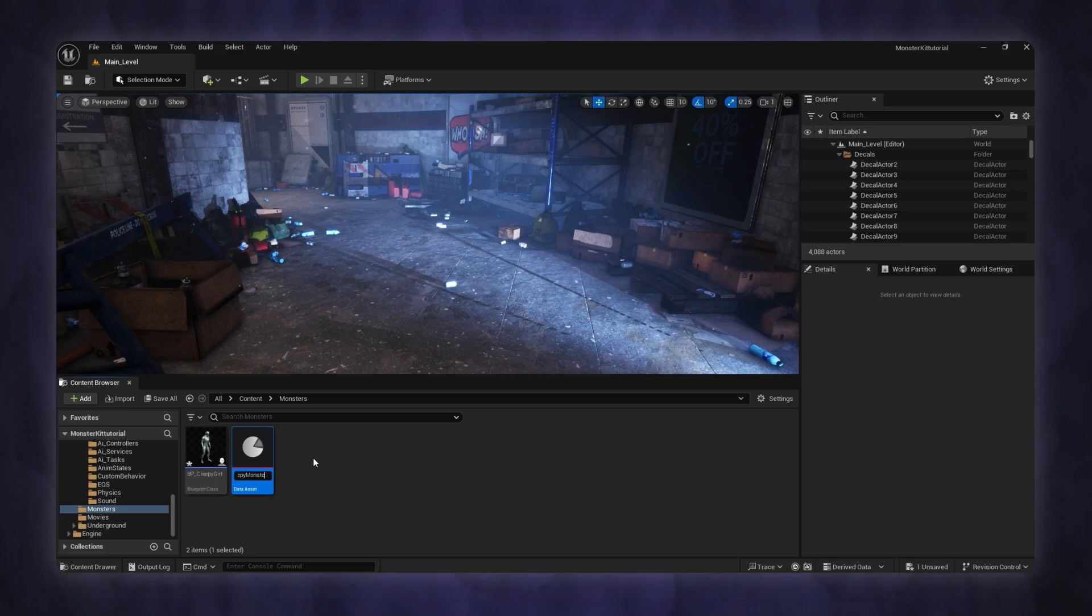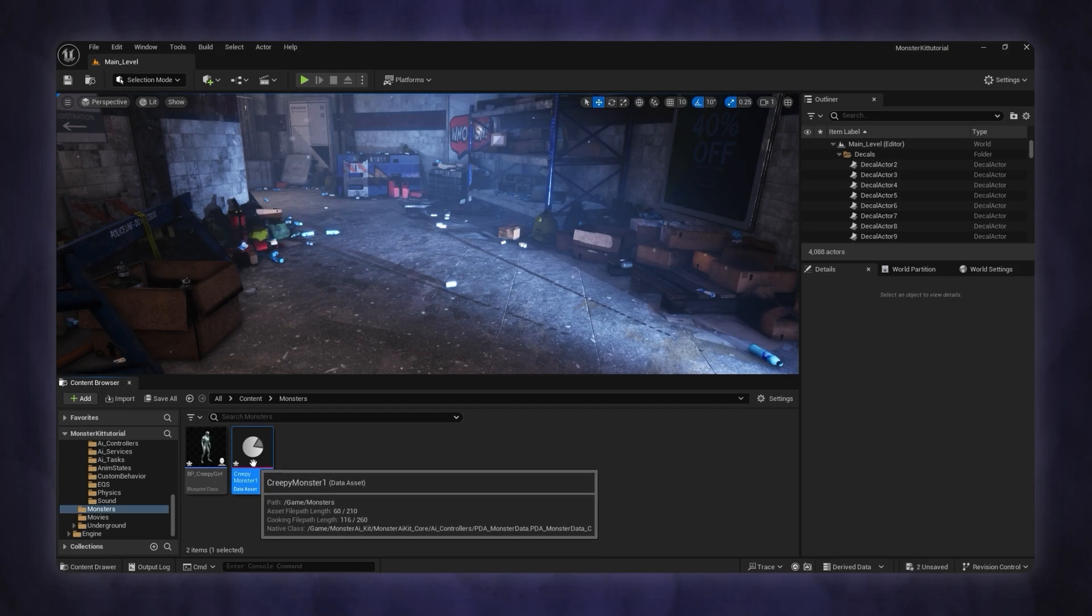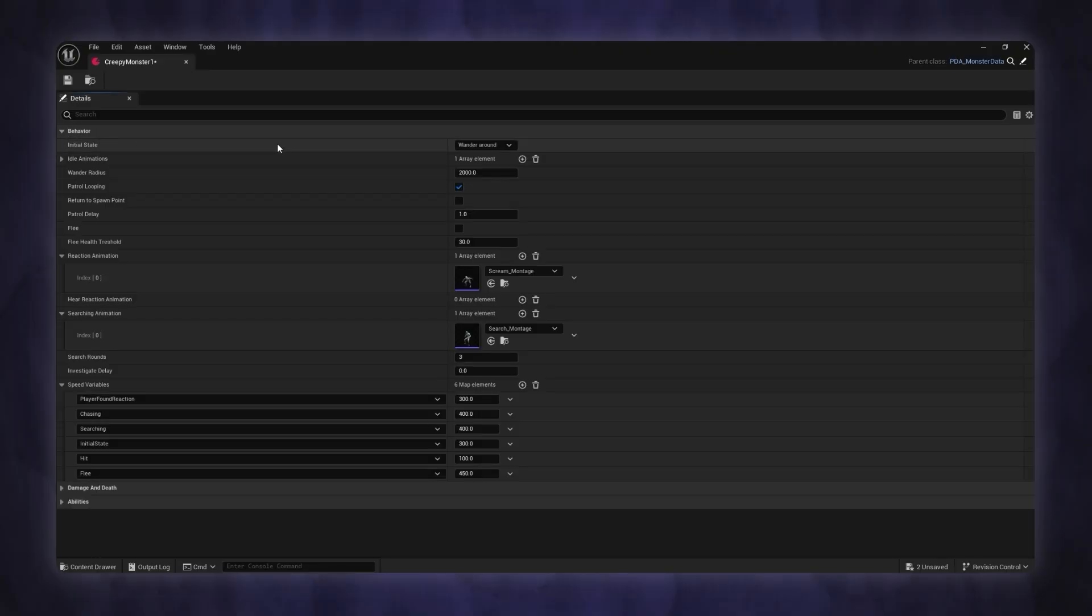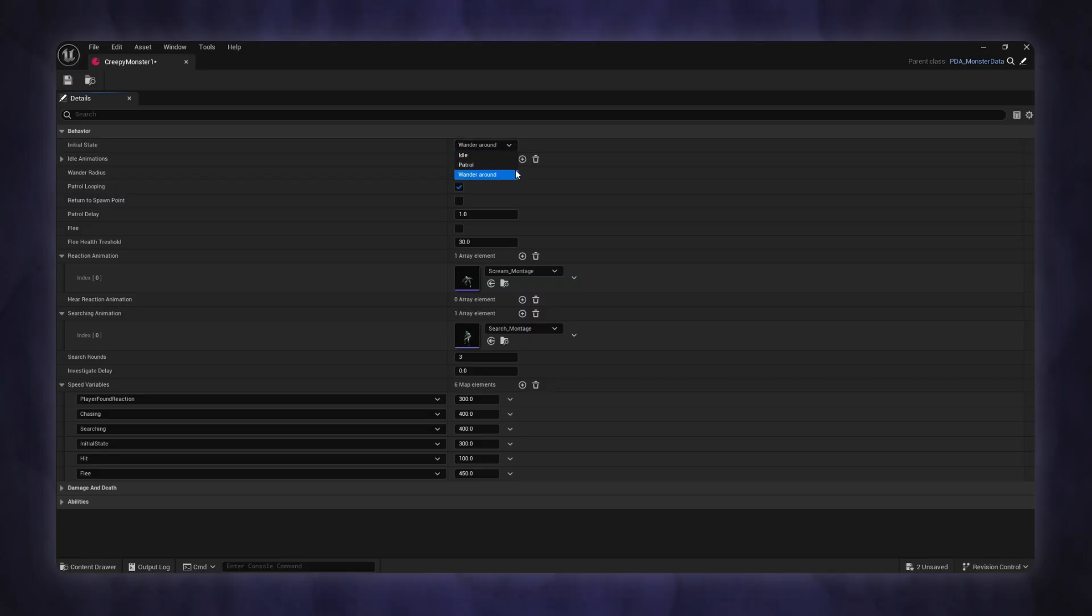In the monster data asset, you'll find all the settings you need for your monster. The first section includes behavior settings, speed parameters, and behavior animation.